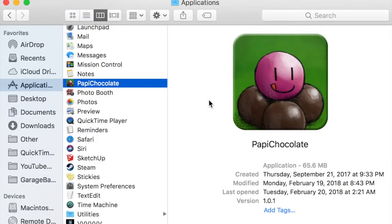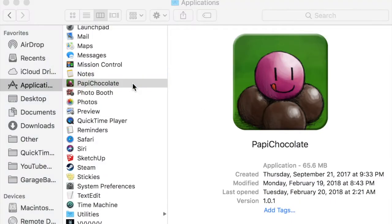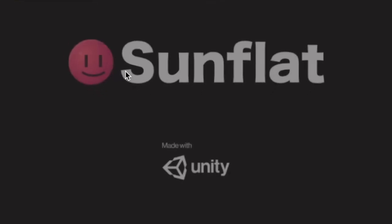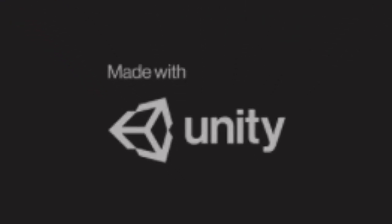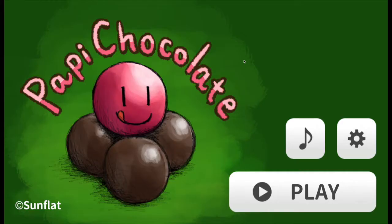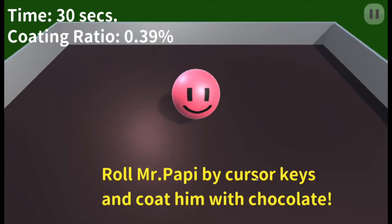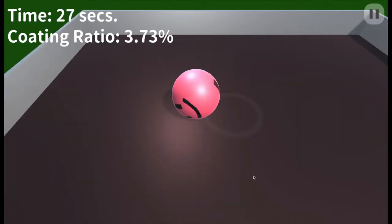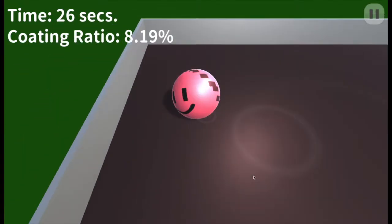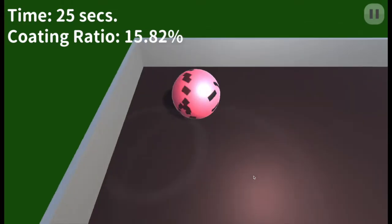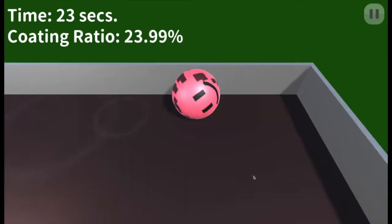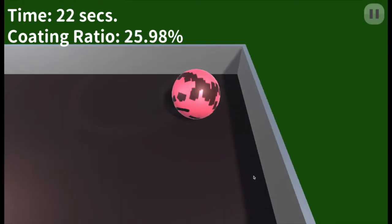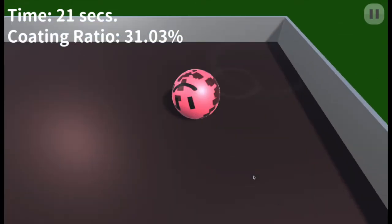So let's begin by opening and playing the game. First, we can see that it's made with a game engine called Unity. The premise of this game is to move this red ball character called Poppy with the arrow keys to coat him in chocolate, which is kind of an oddball idea to me. And you have 30 seconds to coat him as much as you can.